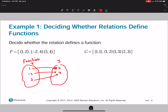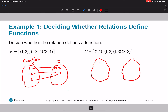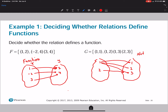Now let's look at g, which equals the ordered pairs (1,1), (1,2), (1,3), and (2,3). In the mapping, x has 1 and 2, and y has 1, 2, and 3. We have 1 going to 1, but also 1 going to 2 and 1 going to 3. Then 2 goes to 3. Therefore, this is not a function because 1 goes to more than one y value.